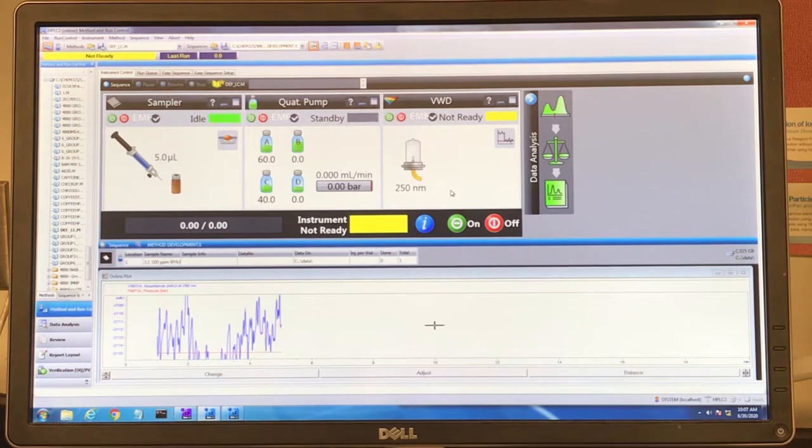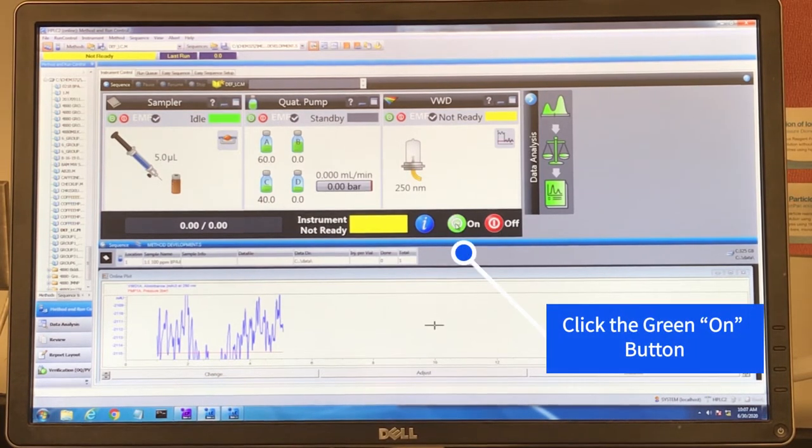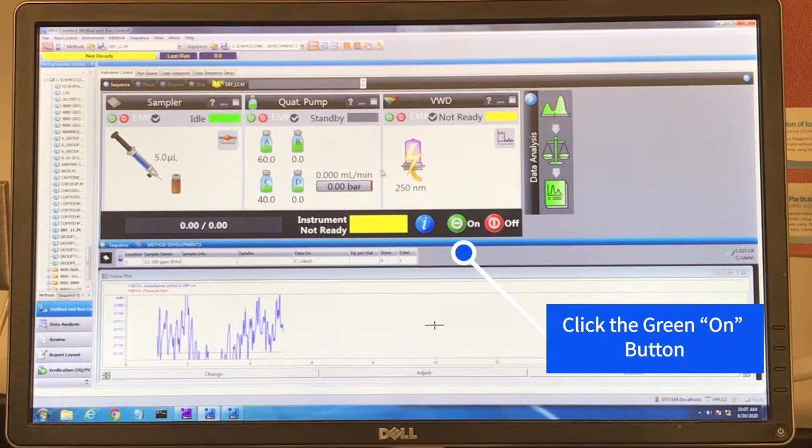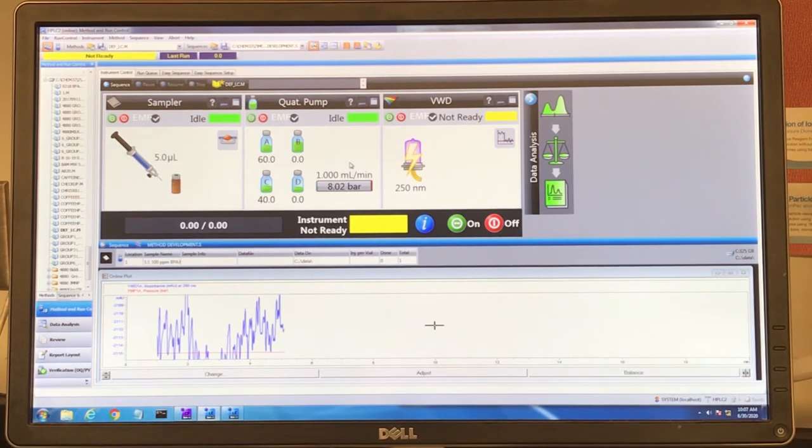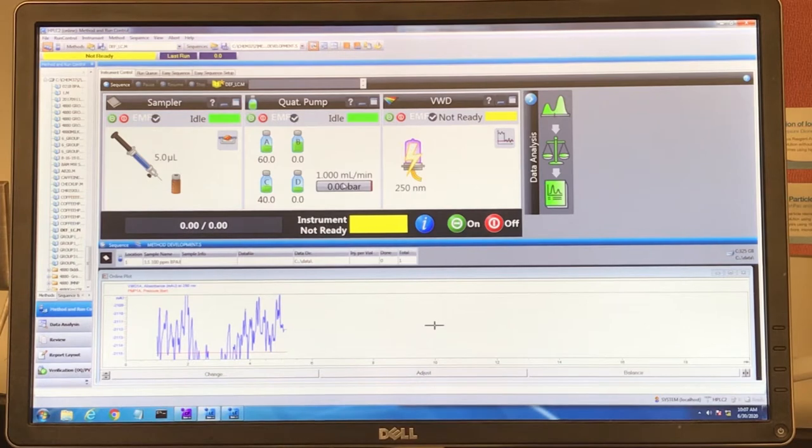Once the purge valve is open, we can turn the instrument on. The flow, the pump, should begin.